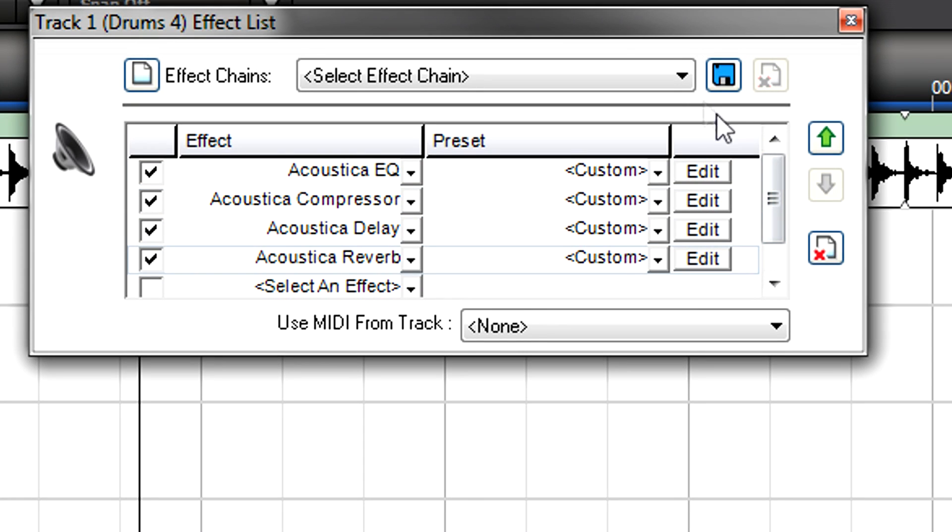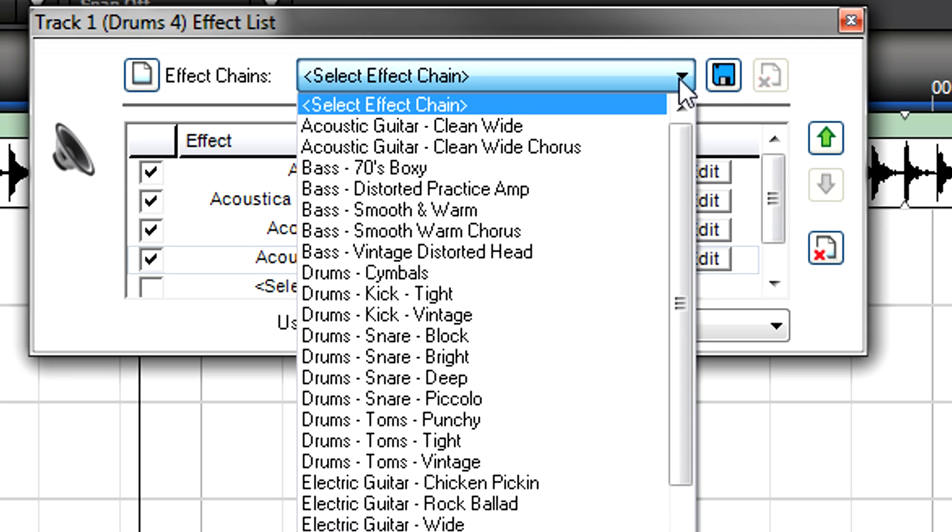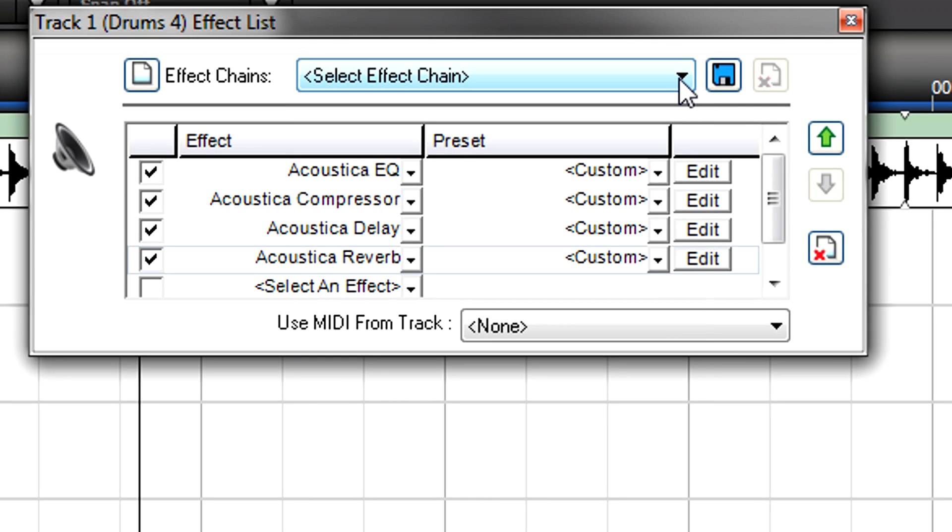MixCraft includes several effect chains presets. If you create a chain you like, you can save it from the effects browser.